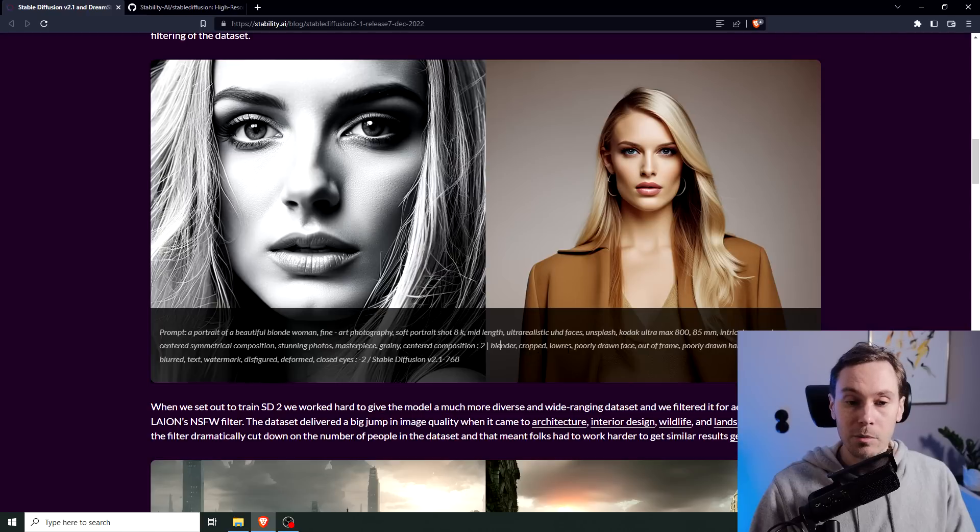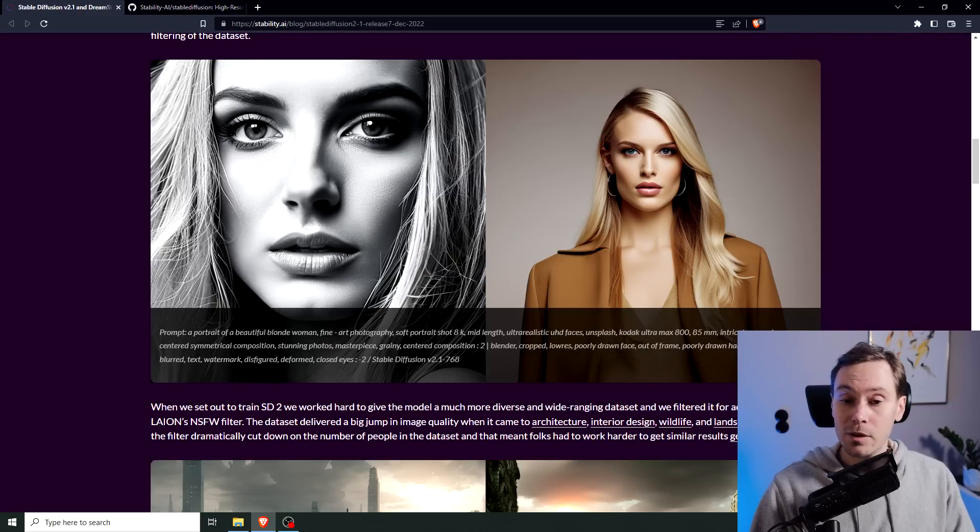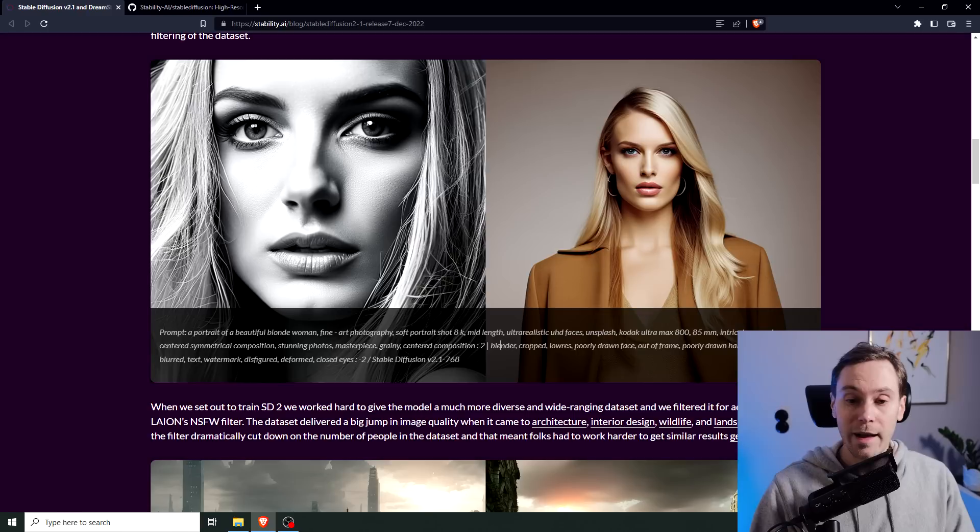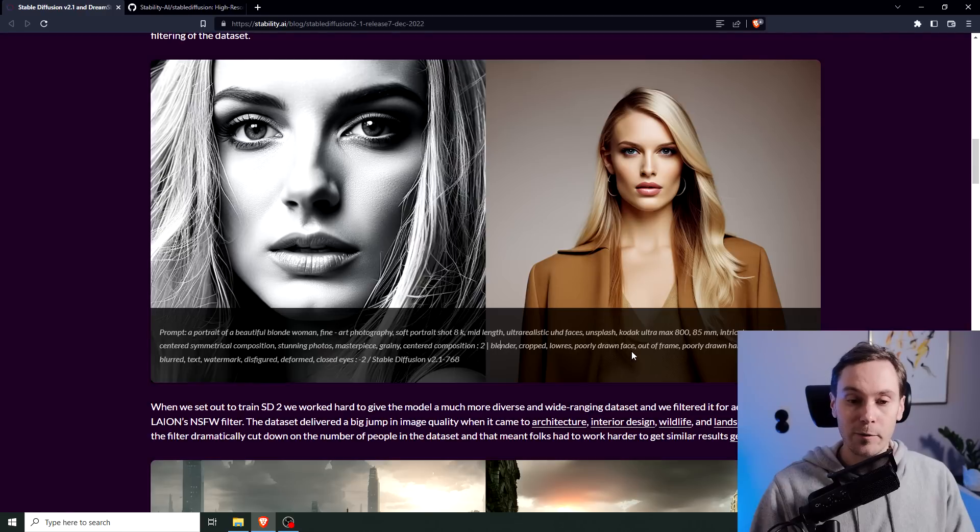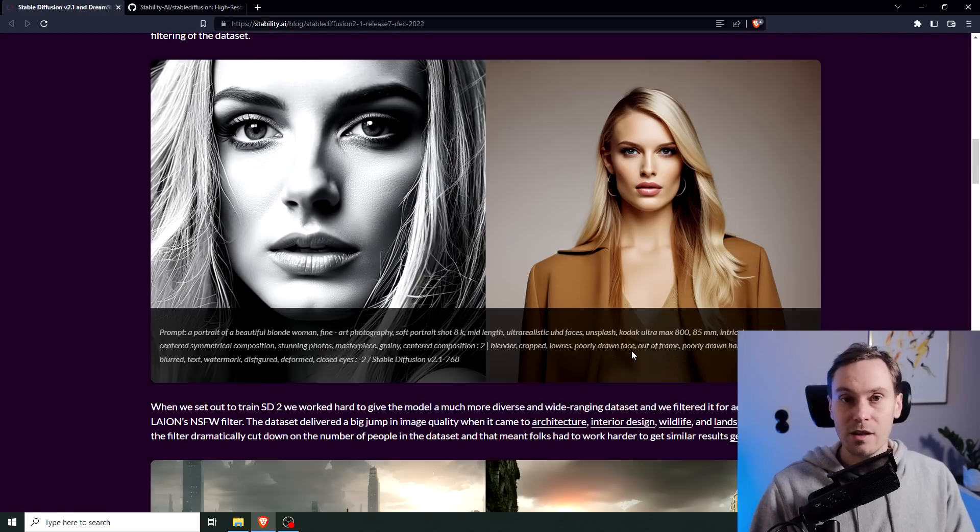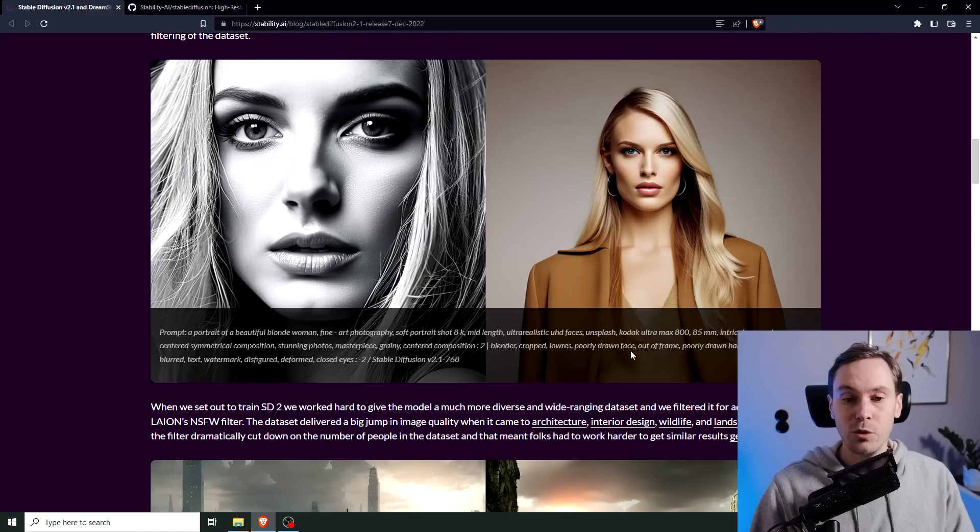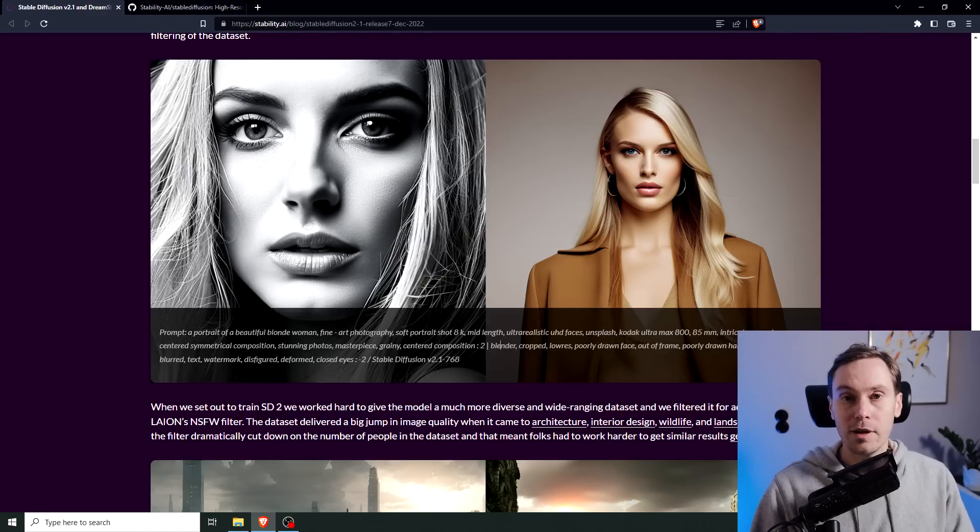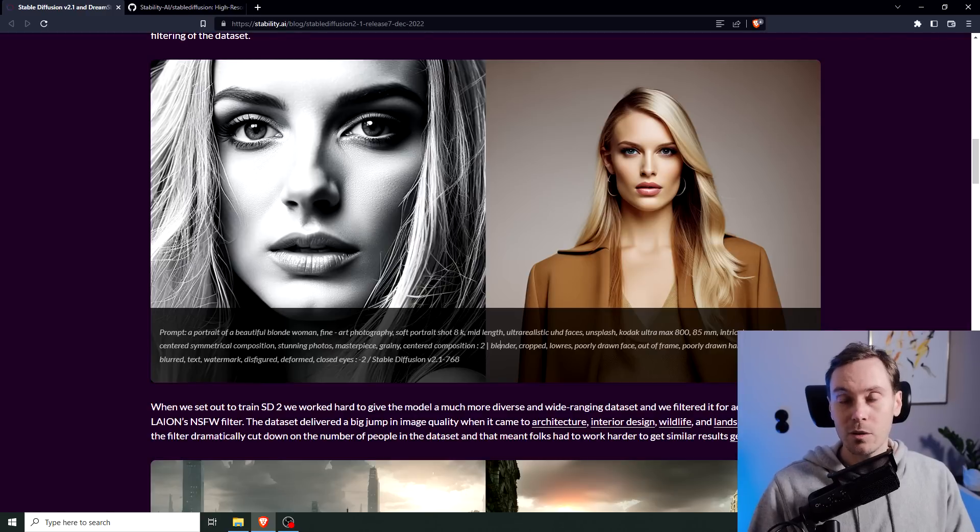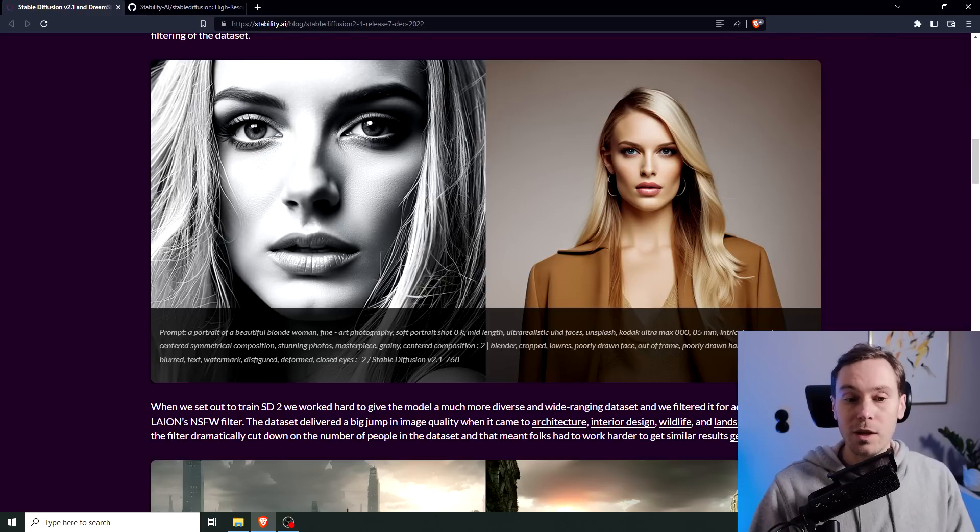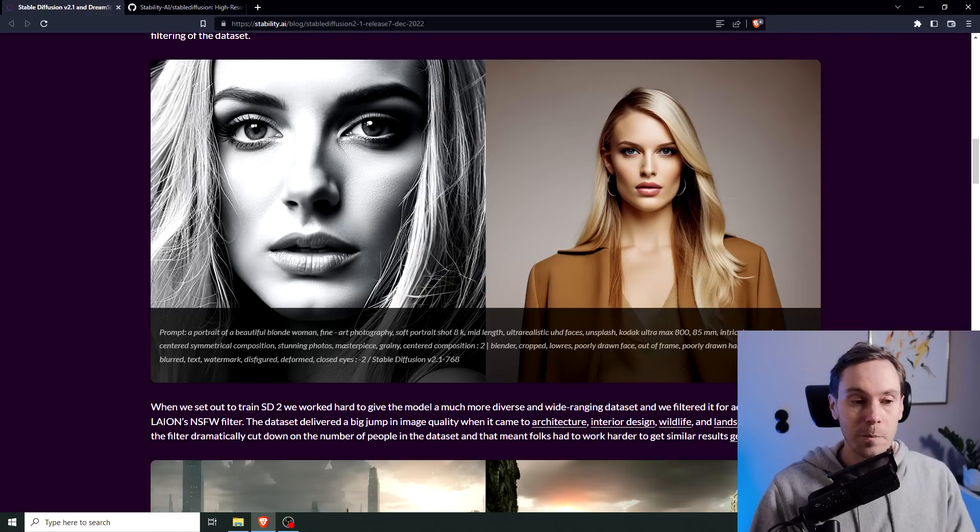Blender, cropped, poorly drawn face. I mean, in my view, you shouldn't need to have to put in bad art, blurry, blurred, poorly drawn face in a negative prompt. That's kind of self-explanatory. If you want a poorly drawn face or poorly drawn hands, you're going to type that in your main prompt. But apparently that's where we are with Stable Diffusion 2.0 and possibly 2.1. Let's hope it's a little better, at least.